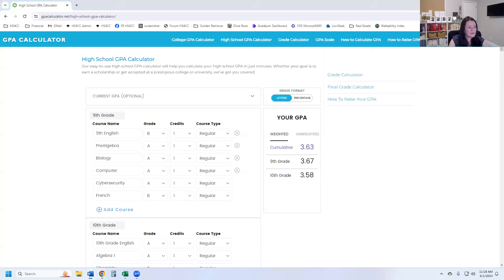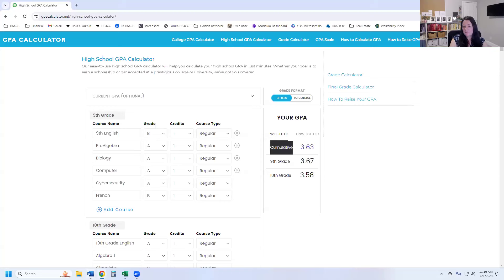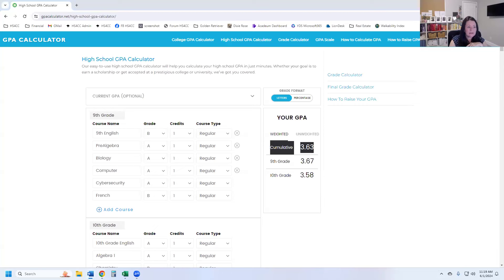For the grade point average for tenth grade, I'm doing weighted — it's going to be 3.58. Now look at the cumulative. The cumulative is the running forward total. You'll notice that number is different: in ninth grade we had 3.67, tenth grade is 3.58, but the cumulative is the running total. What the calculator did was take all of ninth grade and all of tenth grade into one bucket and come up with a cumulative GPA. So I'll write down 3.63 as the cumulative.